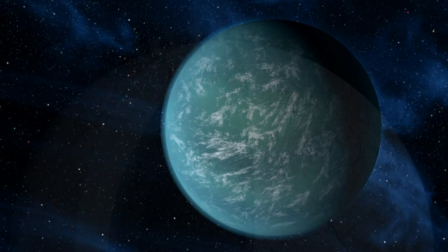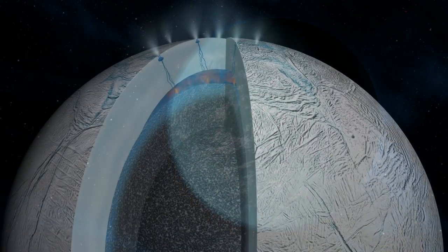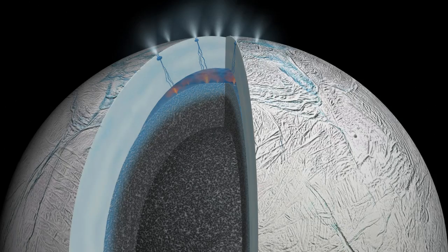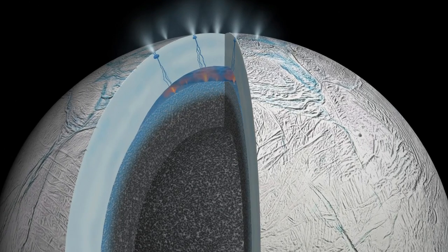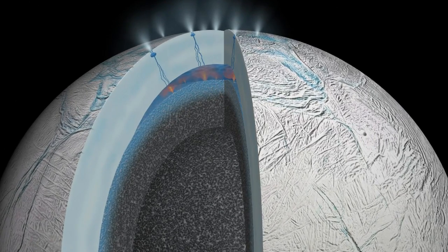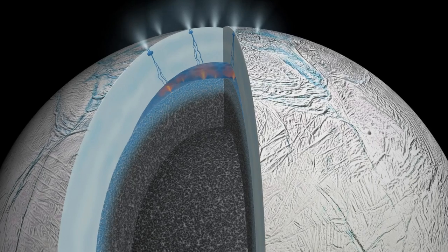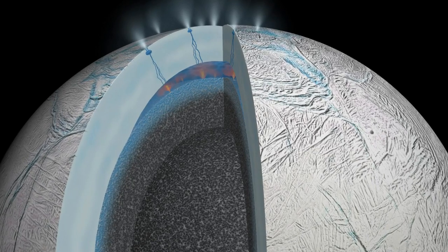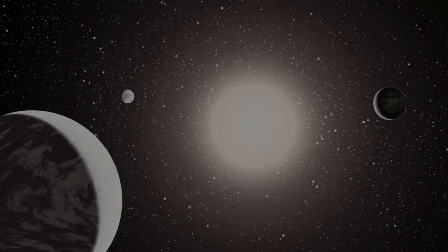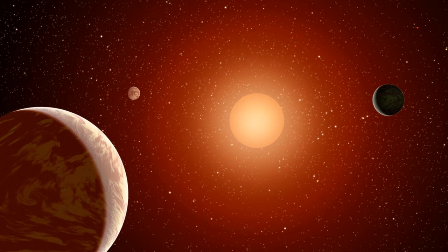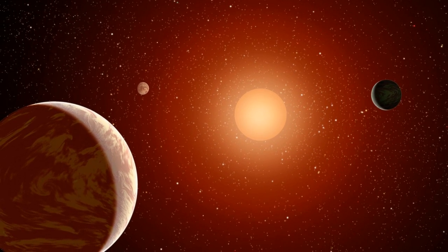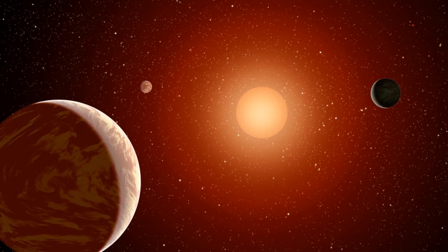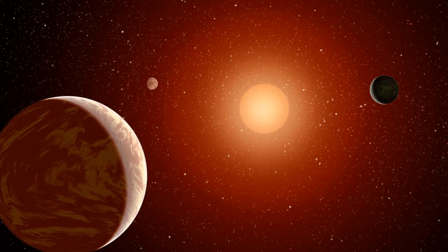The hypothesis of an alien megastructure around KIC 846-2852 is rapidly crumbling apart, said Douglas Vakoch, president of SETI International and an author of the paper. We found no evidence of an advanced civilization beaming intentional laser signals toward Earth, he explained.